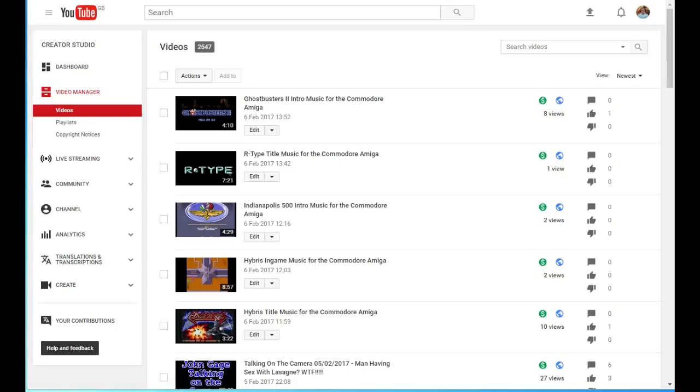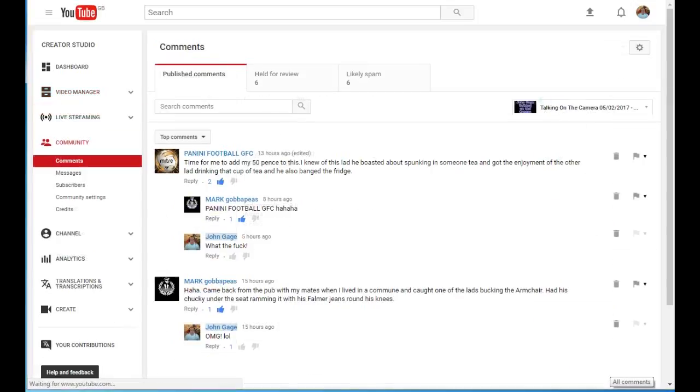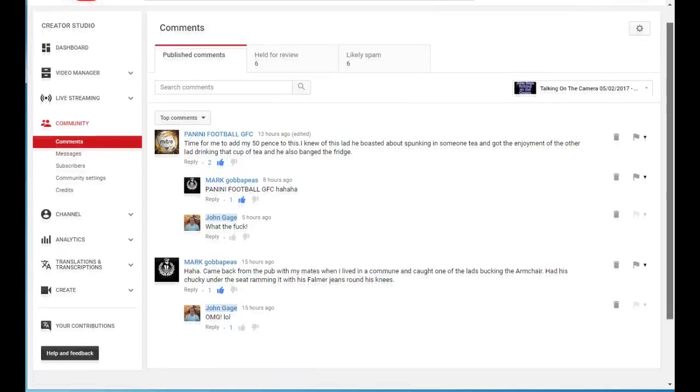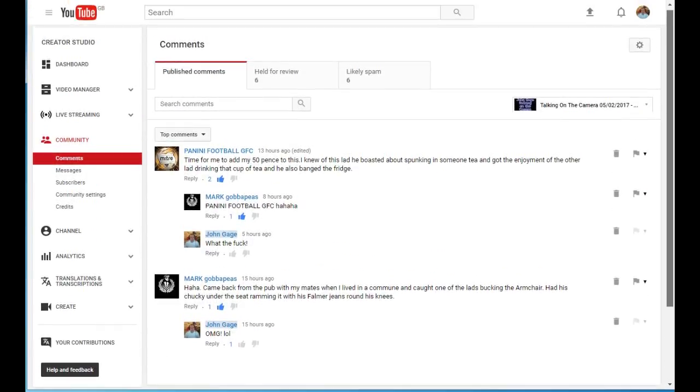So you can see it's got six comments, so we click on that. Just hang on a minute, I can see one, two, three, four, five comments. So where's the sixth comment?